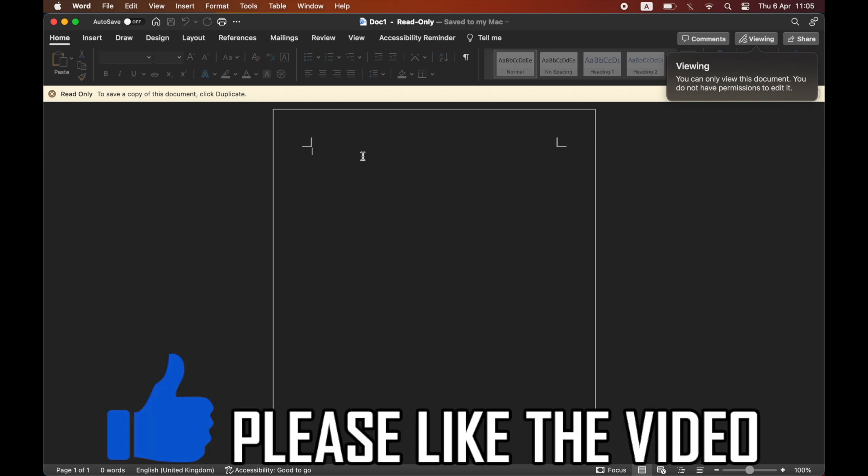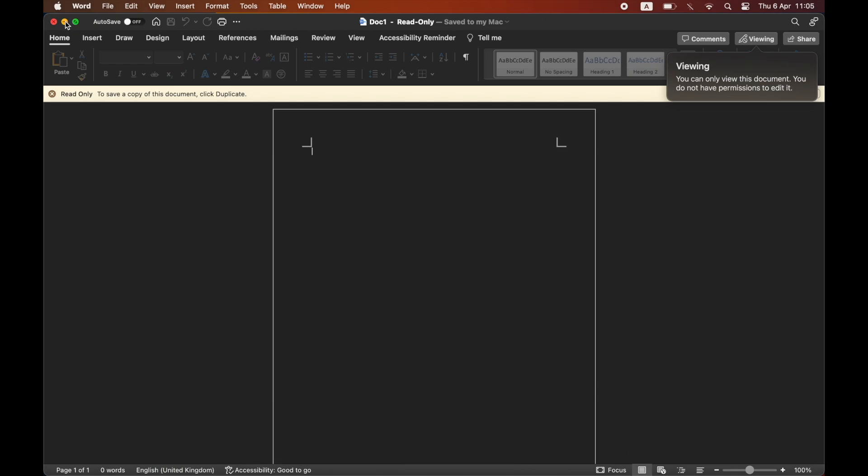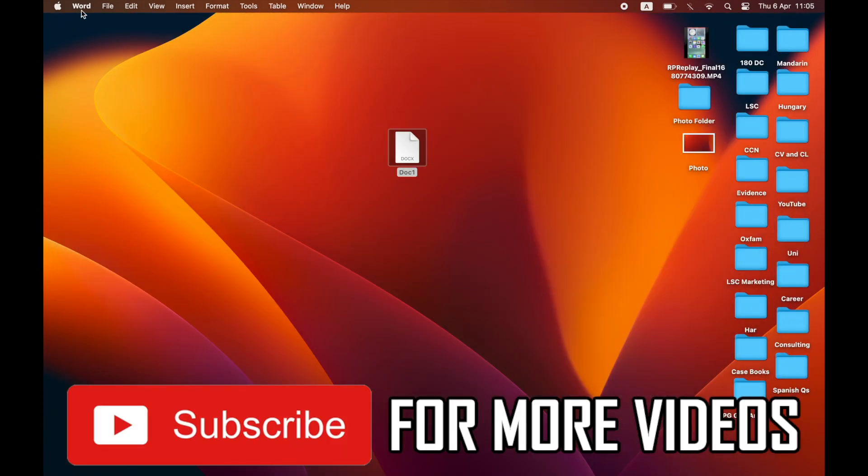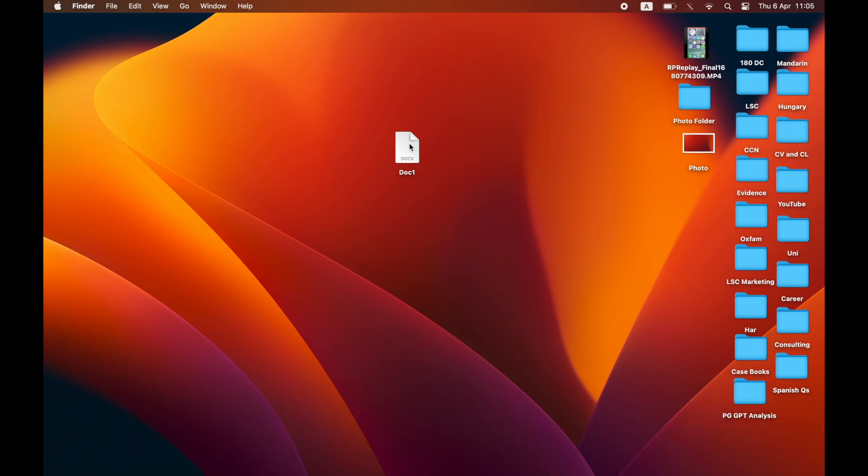How to enable editing in Word. First of all, you'll want to go to the folder or desktop where you find your Microsoft Word file.